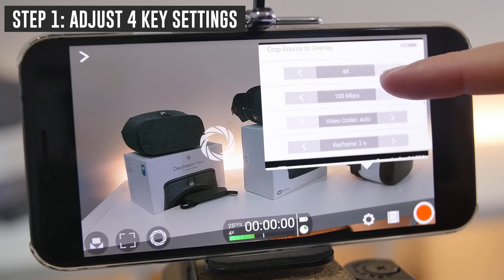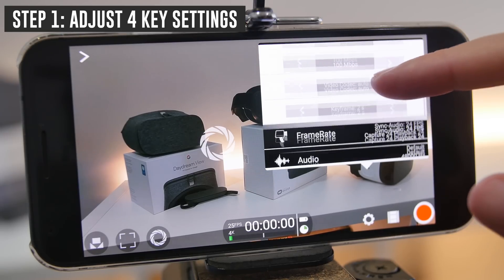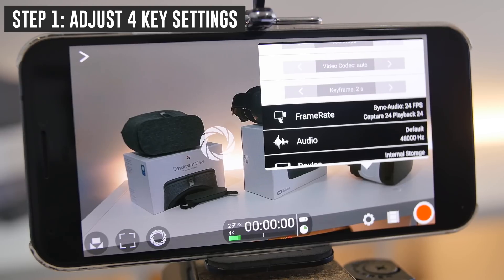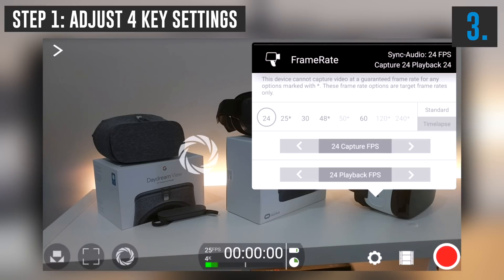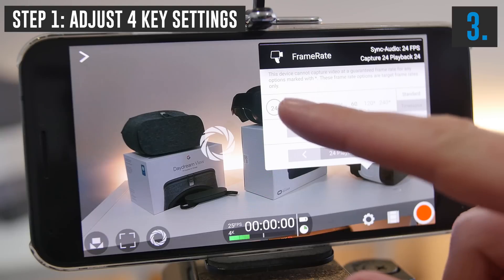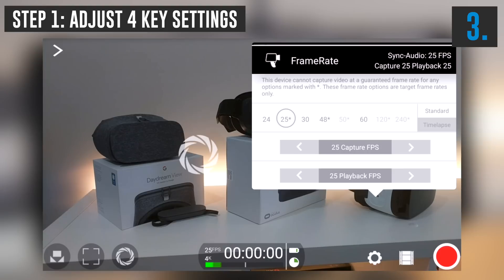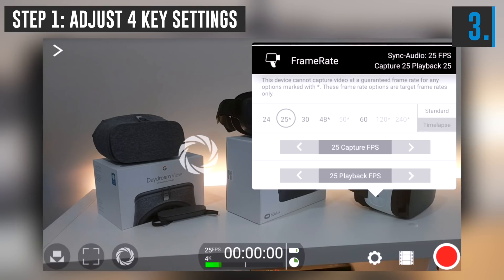If we scroll down, I'd suggest leaving your video codec to Auto and your keyframing to the default of two seconds. Next, look at the frame rate. If you're in Australia or the UK, use 25 frames per second; if you're in the US, use 30 frames per second. You also get higher frame rates — 48, 50, 60, 120, and 240 — though availability depends on your phone and the resolution you've set. Those higher frame rates are essentially for slow motion.